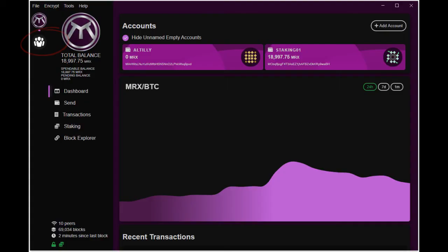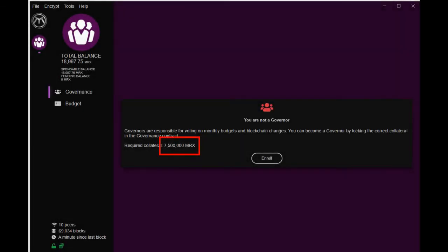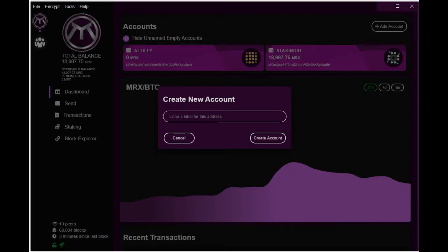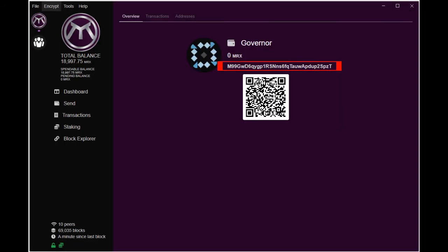Let's click the governance icon. It shows 7.5 million MRX are required to become a governor. Let's transfer some MRX to this wallet. Before we do that let's add a new account to make the process easier to track and observe. Let's name it governor and then click create account. Copy the address and send 7.5 million MRX.